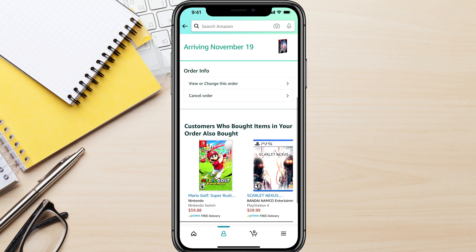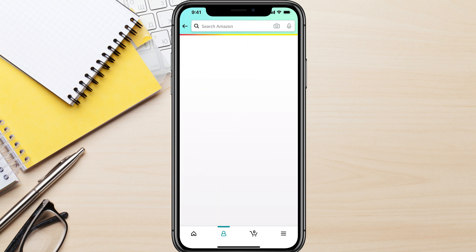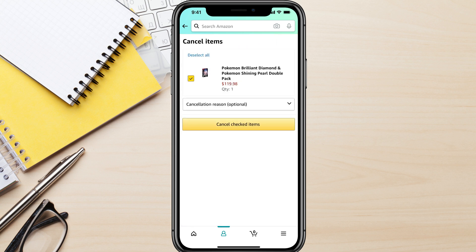I will tap on that order. Once I'm here and have tapped on that specific order, I can scroll down to where you see order info, and you'll see something that says 'view or change this order' or 'cancel the order.' We obviously want to just cancel that order, so tap on cancel order.